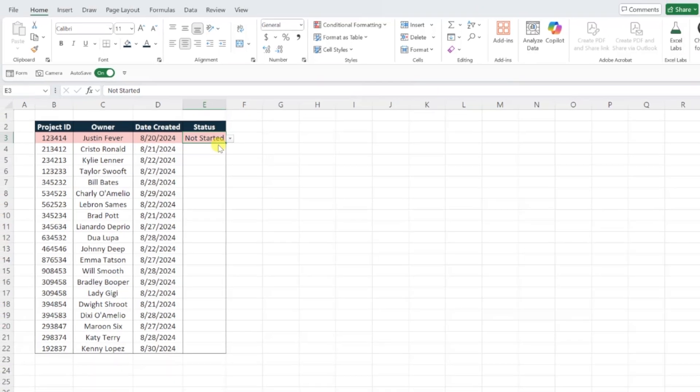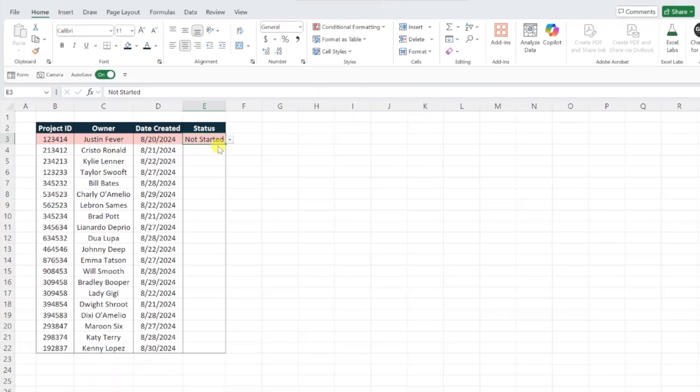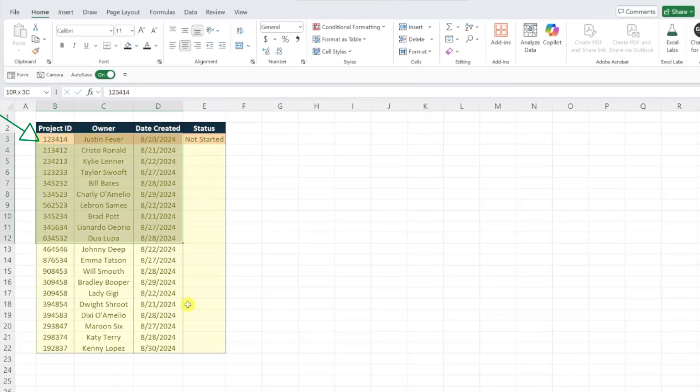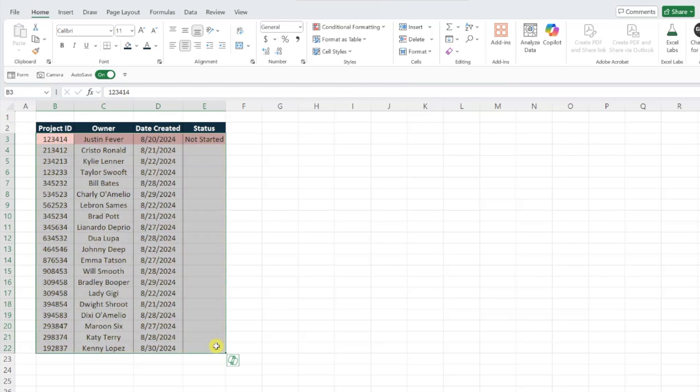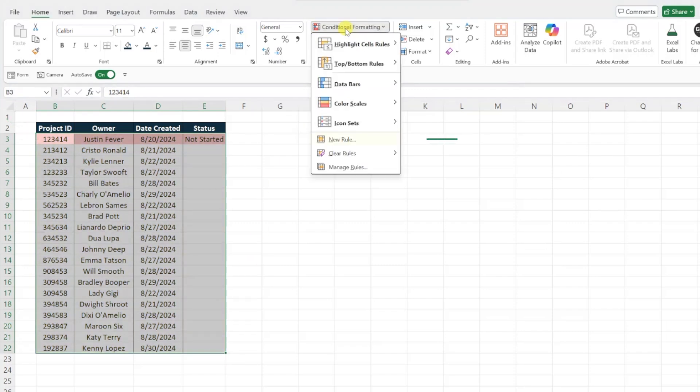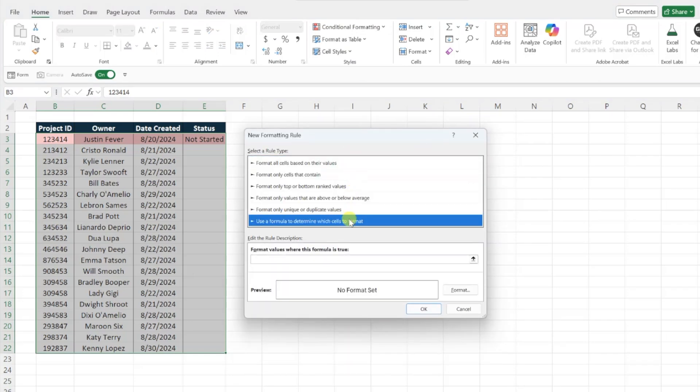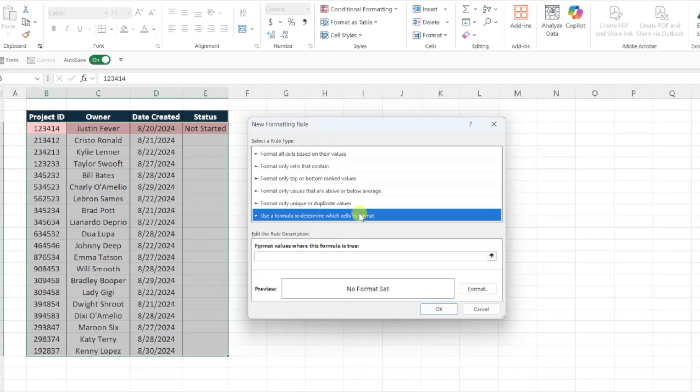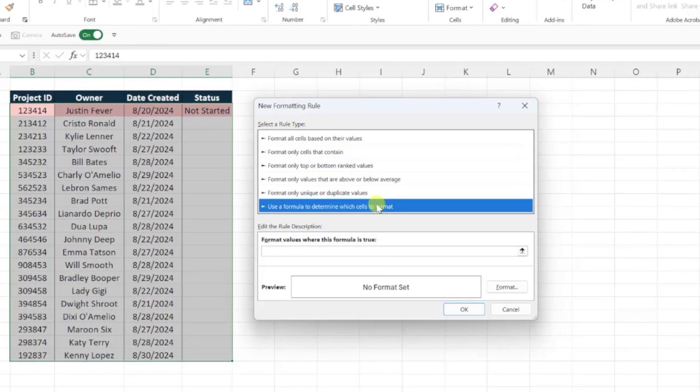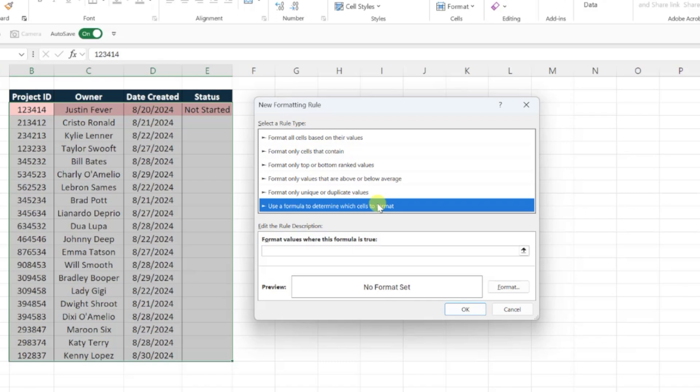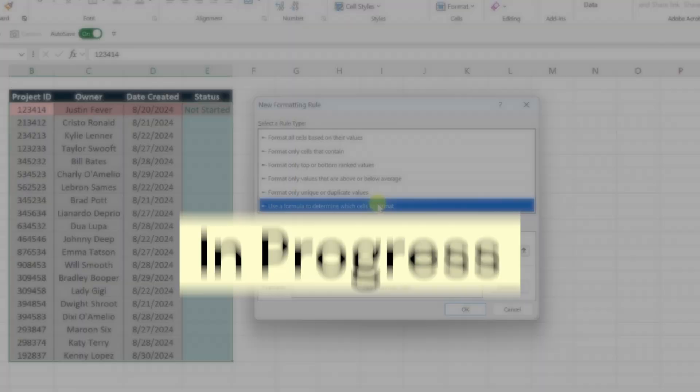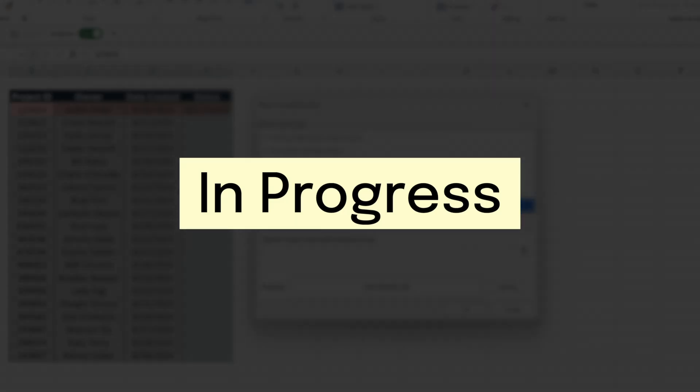Now we just need to repeat this for the other two drop-down values, so I'm going to go ahead and select the data, and create another role by opening the conditional formatting drop-down again and selecting new role. Select use a formula to determine which cells to format, and this time we need to write a formula that checks to see if the value in column E is equal to in progress.